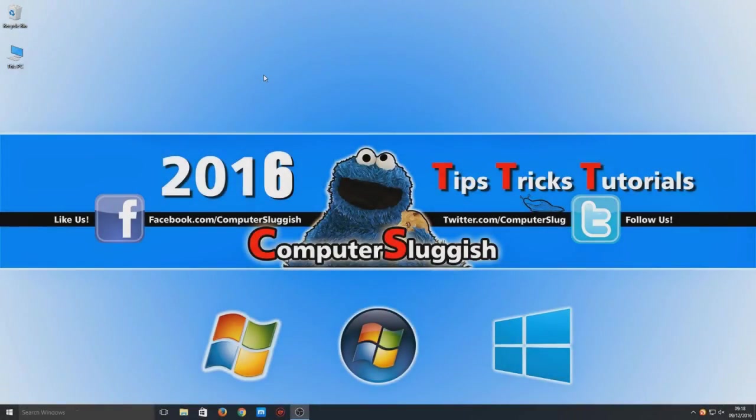Hello and welcome back to another Computer Sluggish tutorial. Today I'm going to show you how to share a folder over the network so other users can access it on their computer.